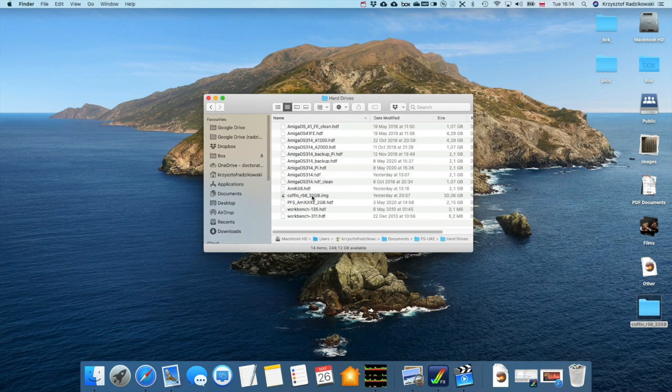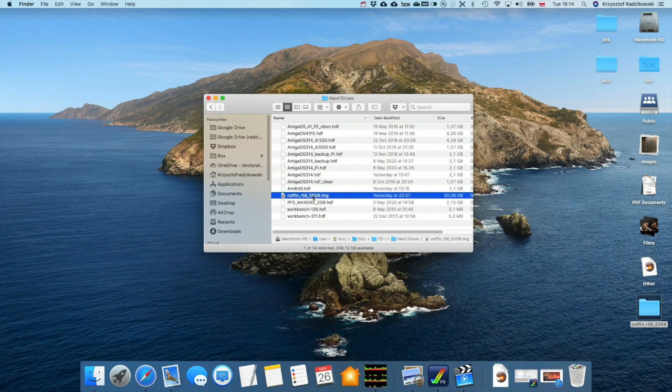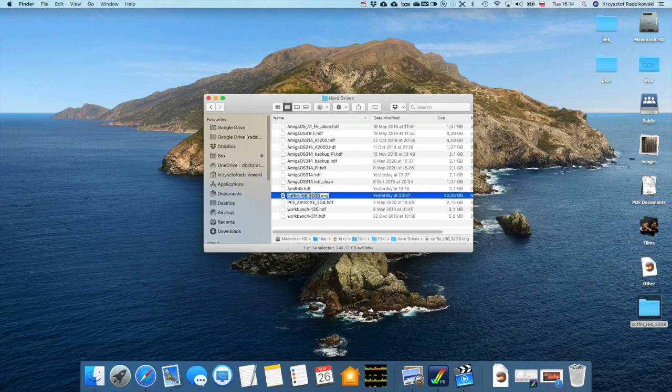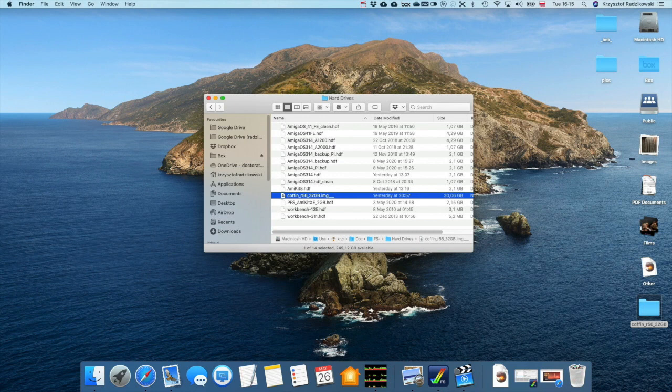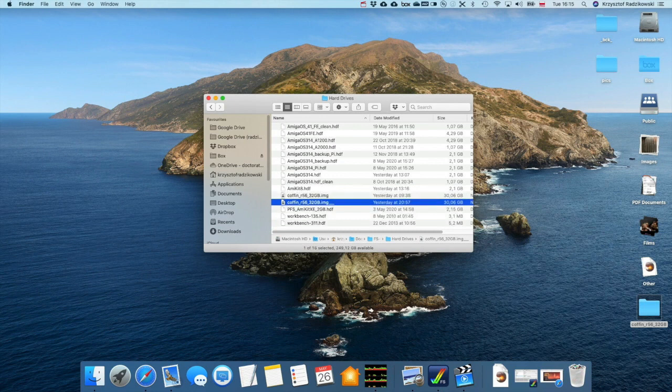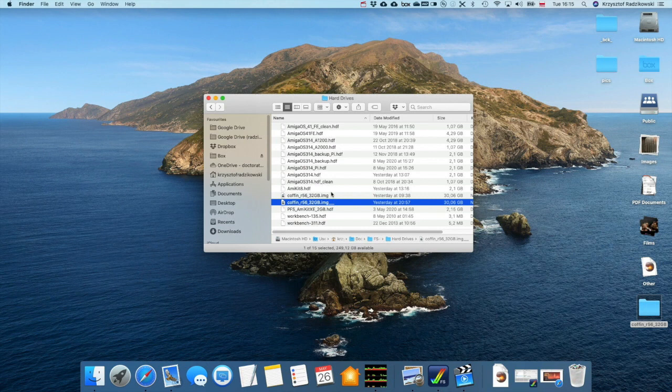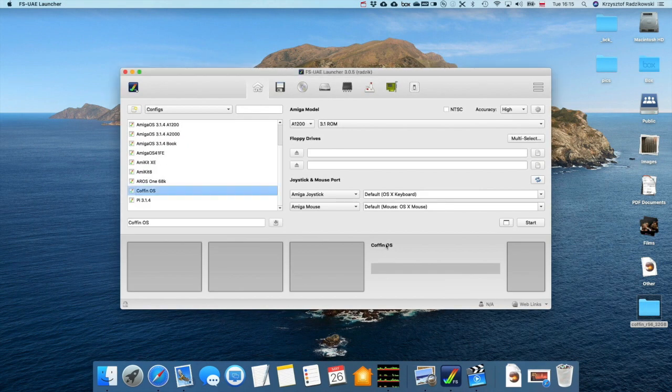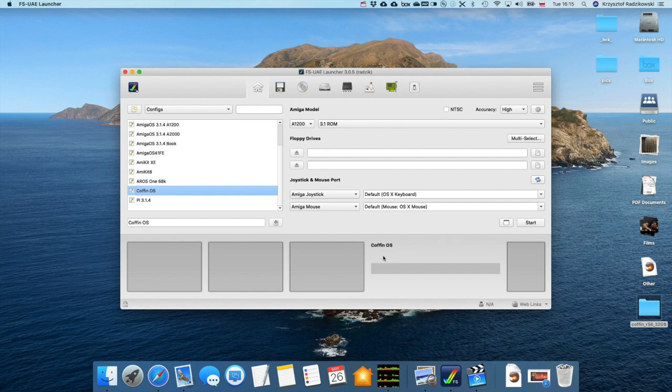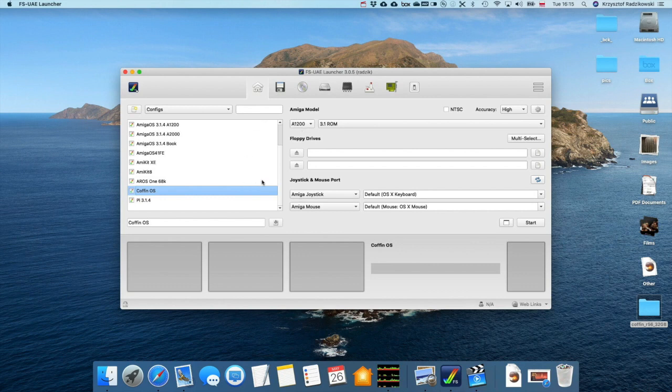After launching the launcher, I created, or you should create, the new machine, the new emulation environment. This is 1200, 3.1 ROM.